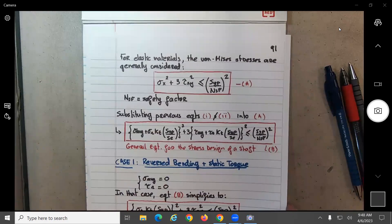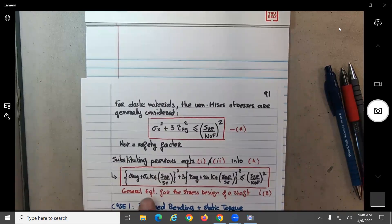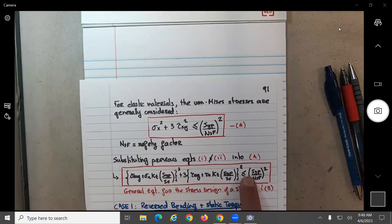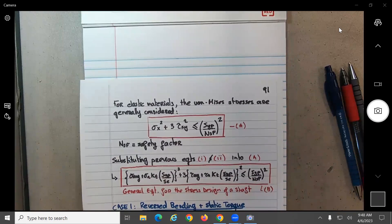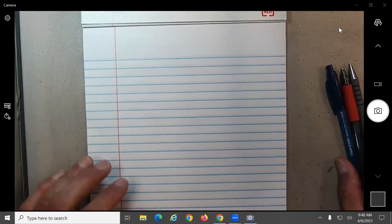So yesterday we got one equation. Without the original equation, I think we start right at this equation here. We said that there were two general cases: reverse bending plus static torque, and reverse bending with reverse shear. So now it will be very simple. Let's see how the general equation will simplify for each one of these cases, and then we do an example.